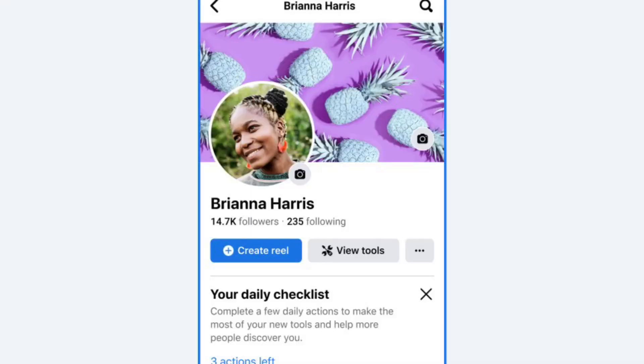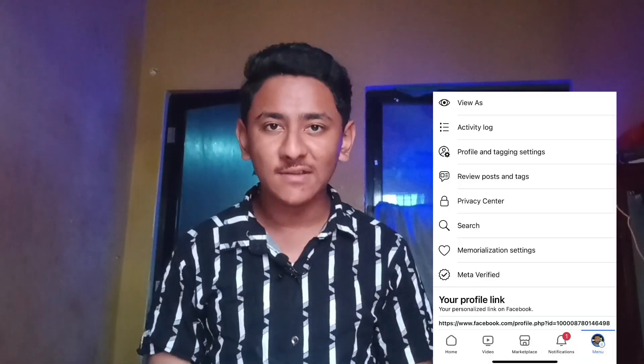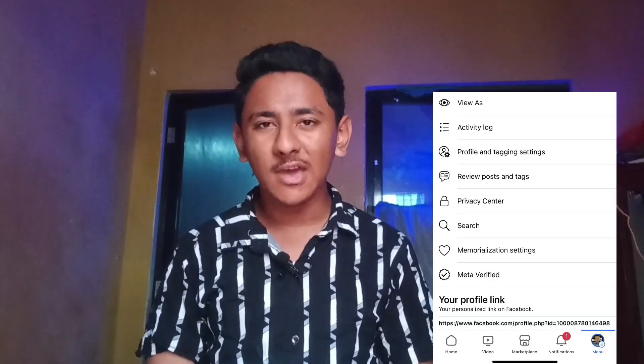Hello guys, welcome back to my another new video. If you have enabled the professional mode feature in your Facebook profile and now you want to switch back to a personal or private account, I'm going to show you how to turn off professional mode. In many Android devices, the Facebook application's 'turn off professional mode' feature is not showing, or there is some error, so I'll show you how to solve this.